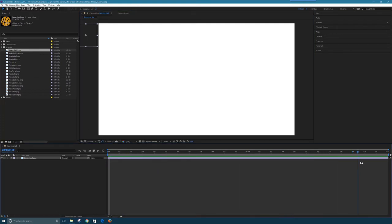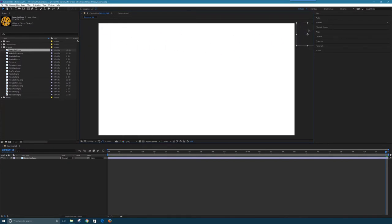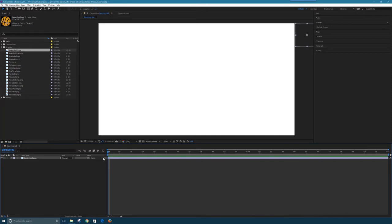I want the ball to move from left to right off screen over 10 seconds. But when I drag the timer, nothing happens. That's because I haven't told After Effects what to do with keyframes — I just moved the ball's position, so After Effects moved it there globally rather than animating it over time. To have After Effects animate the movement, I need to set keyframes.